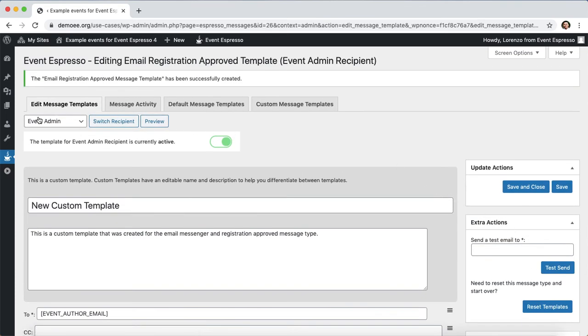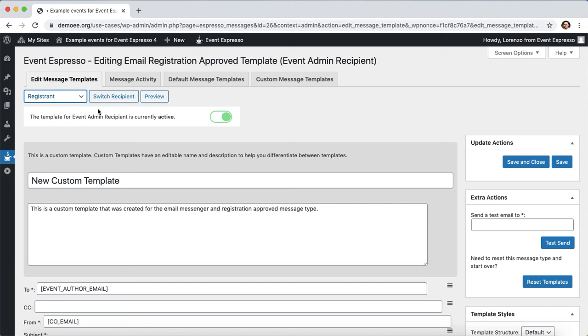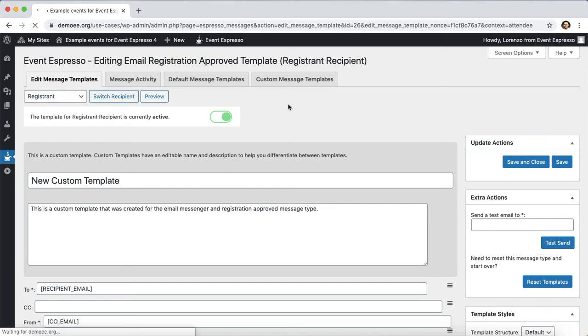Next I'm going to click on the drop down here in the top left so I'm going to select registrant and then I'm going to click on switch recipient. Now we've edited the message template so that we are viewing the correct recipient for our custom template.